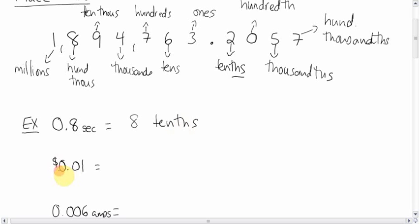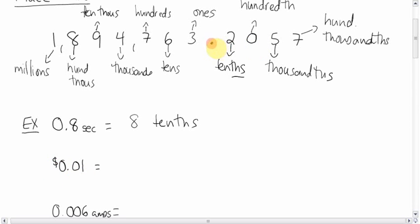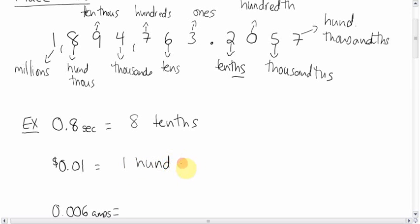Here you have one penny. We're talking about money here, one penny. And what is one penny of a dollar? Well, it's in the second decimal spot, the second decimal spot. So here's a decimal, two spots after. That is the hundredths. So one penny is one hundredth of a dollar.